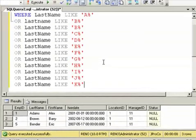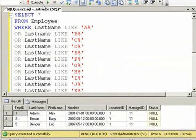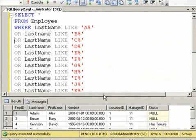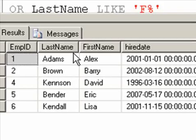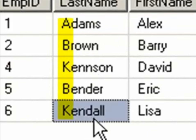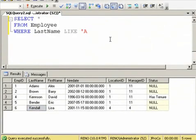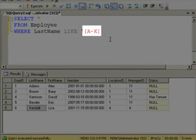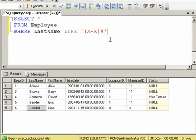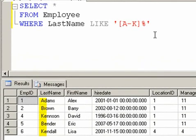How about A through K? We can continue this pattern and run this query, and you will notice you get a range of last names from A through K. There's an easier way to do the same thing. By using just one criteria statement, put a square bracket before the A, a hyphen, a K, and you get a range. What's between the square brackets represents one letter — so one letter ranging from A to K, with a percent sign — and you have a much easier way of achieving the same thing by using a range.